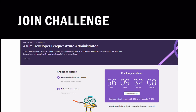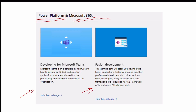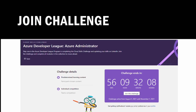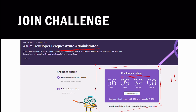Once you click on 'Join the Challenge' for any option, you will see a page like this. For example, I took Azure Administrator - you will see this window. You can complete the challenge within the given time, but to claim the exam voucher you must complete it by September 11th. Just click the 'Join the Challenge' box.